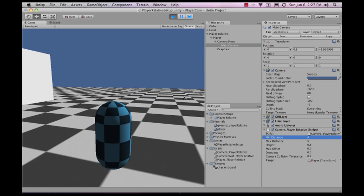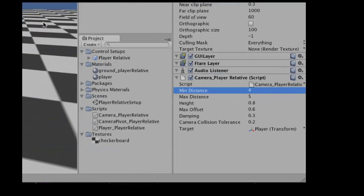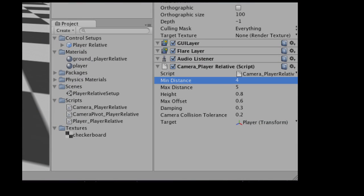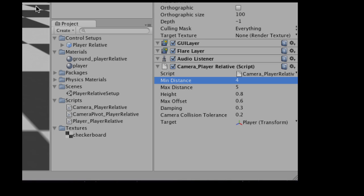There's also the damping and the tolerance of camera collision with walls. And you can change the target that the camera follows, which in this case is the player.